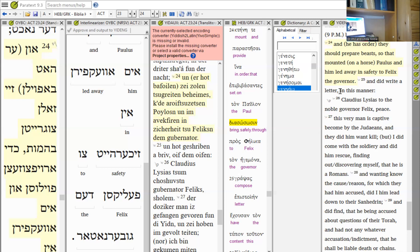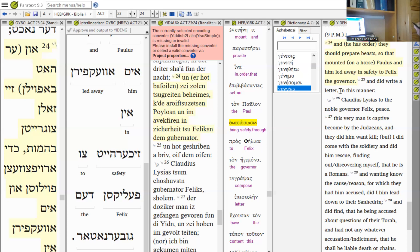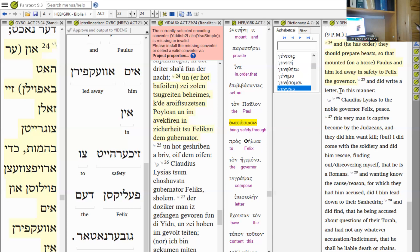We thank God that he saves us. Hallelujah. In chapter 28 verse 4, when the islanders saw the snake hanging from Rav Shaul's hand they said to each other, 'This man must be a murderer, for though he escaped from the sea, justice has not allowed him to live.'